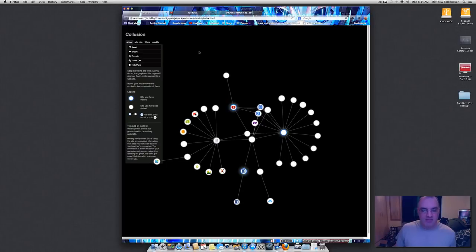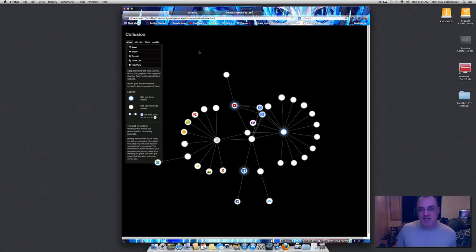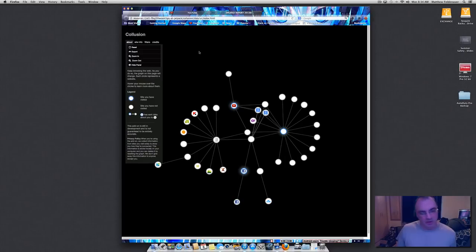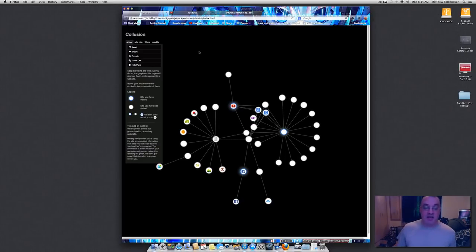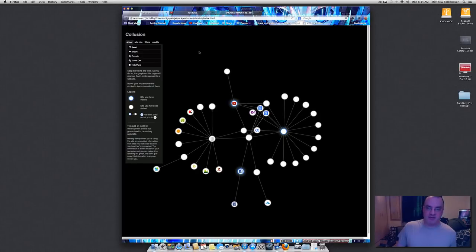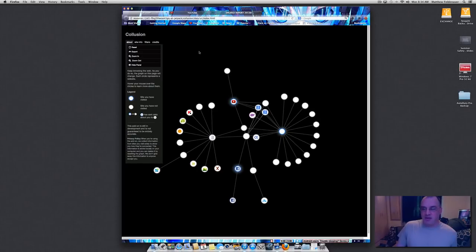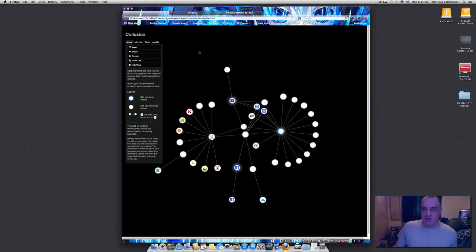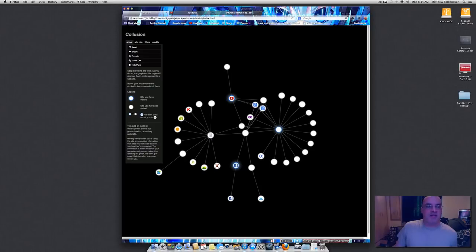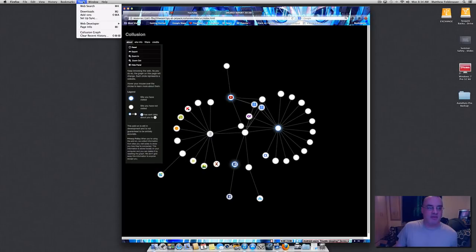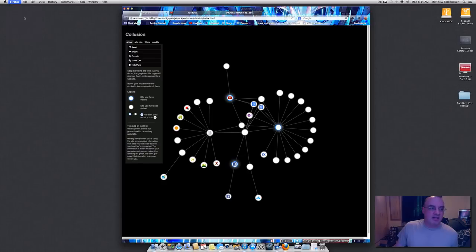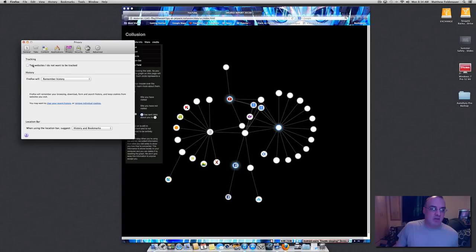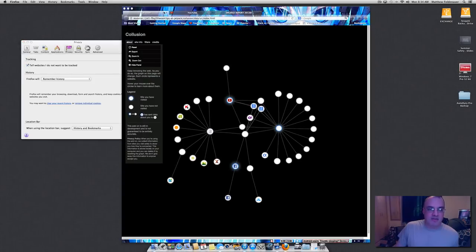So Internet Explorer is not going to give you this level of information. Firefox has got a lot of cool little plugins for it. Chrome has a lot of cool plugins for their stuff. If you are a Ubuntu Linux user or a Linux Mint user, you really have a lot of options for privacy. Under Firefox, you can go to preferences, go to privacy and check tell websites that I do not want to be tracked and they will not sell your information.